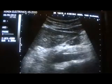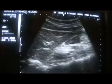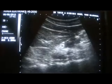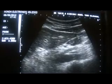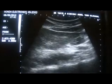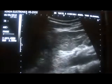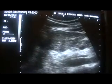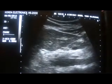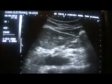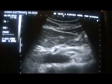This is the aorta. This is the superior mesenteric artery. This is the celiac trunk. Left lobe of the liver. This is a bowel segment in transverse section.